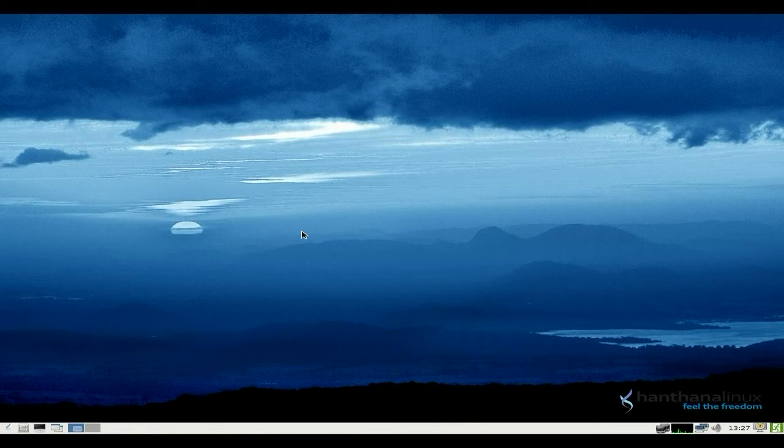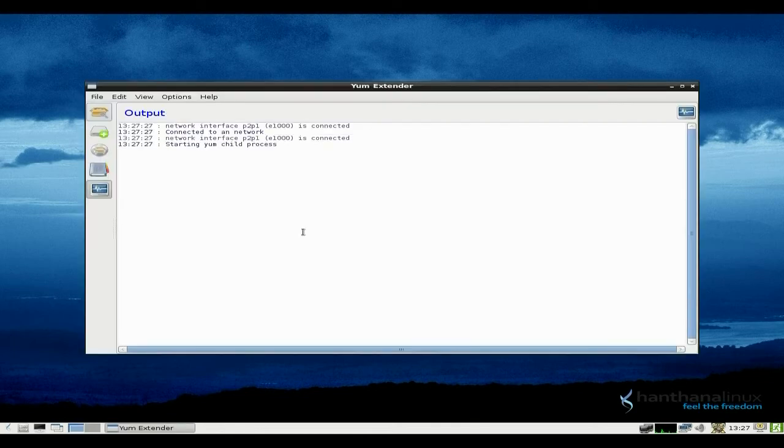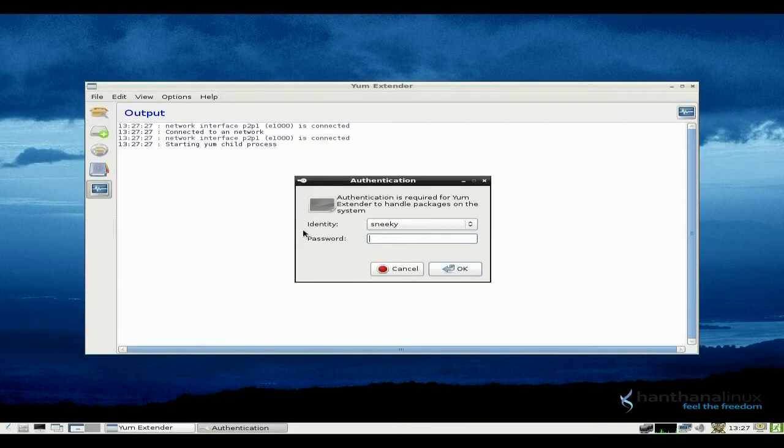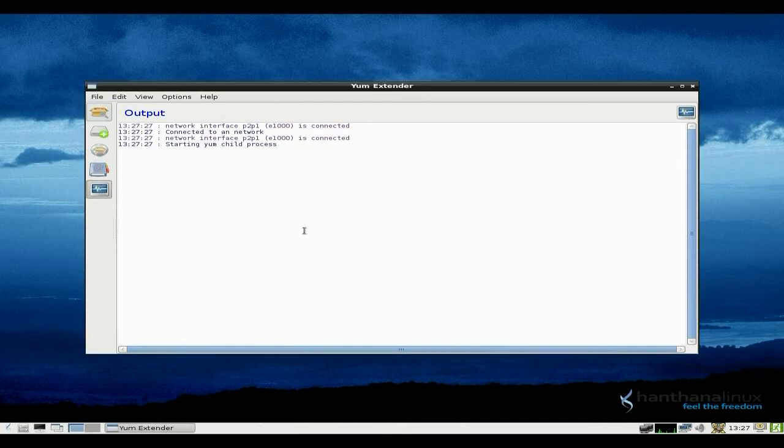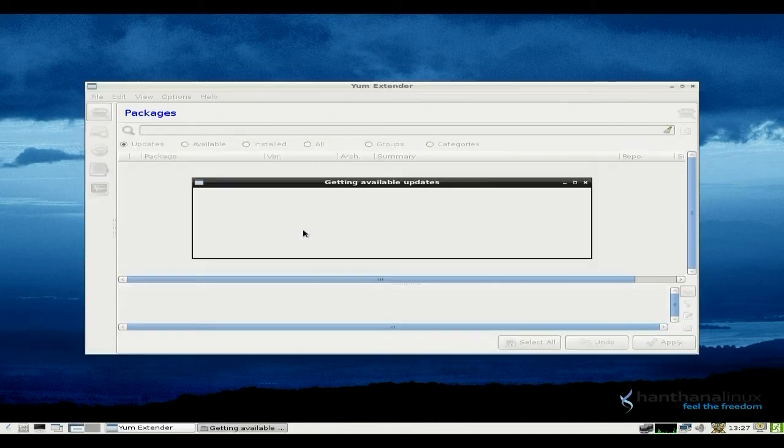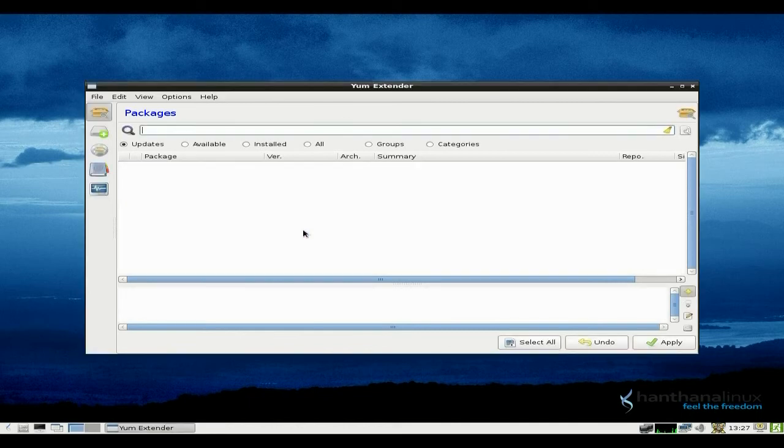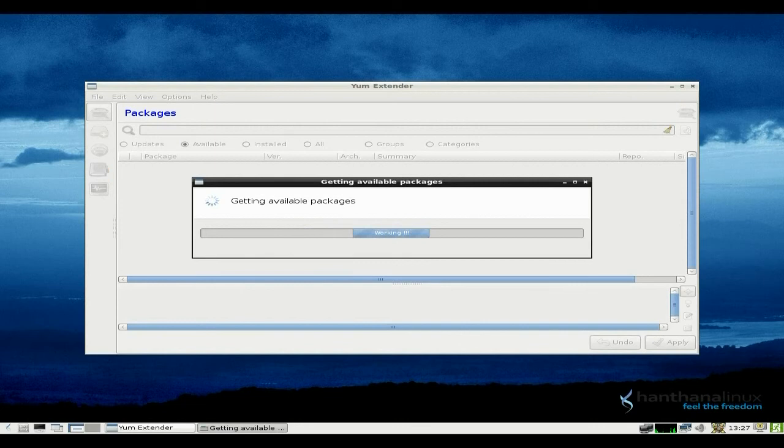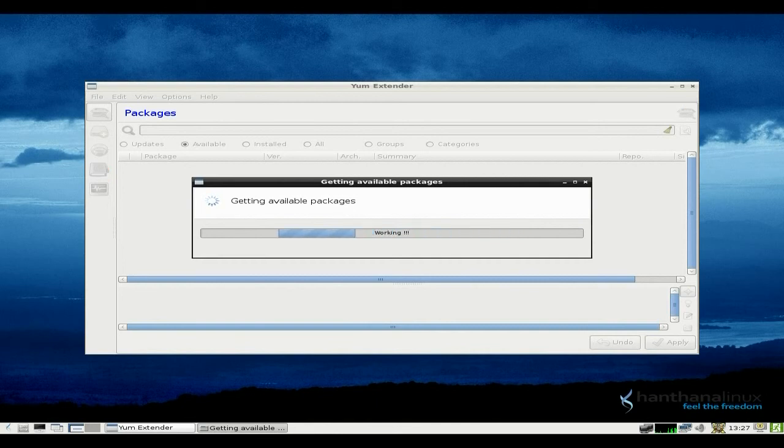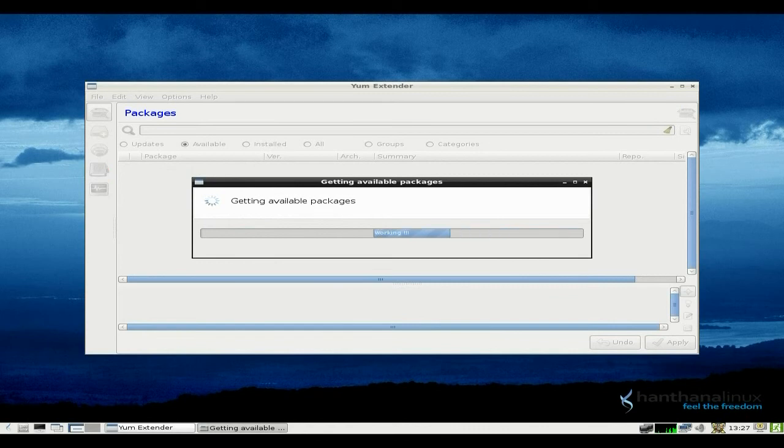Yum Extender. Right. I've done one lot of updates, and there's another load that needs to be done. I'm not going to bother doing them just yet, but I'll just quickly show you. I've done the first lot of updates, and I installed Clementine from here. This is where you can actually use Yum without actually using the terminal, basically.